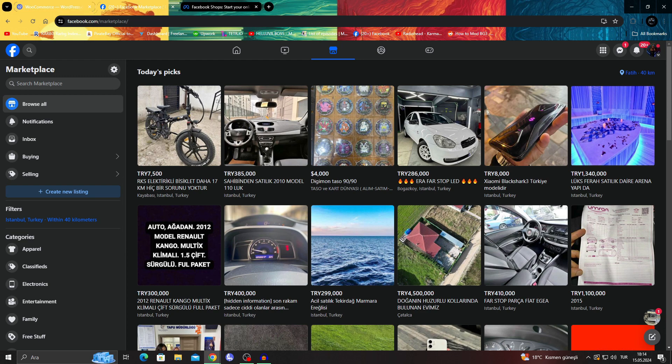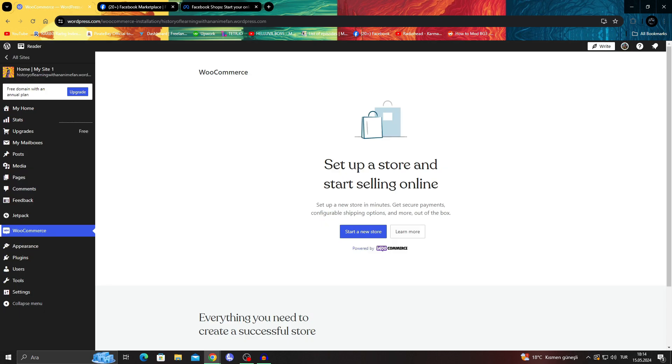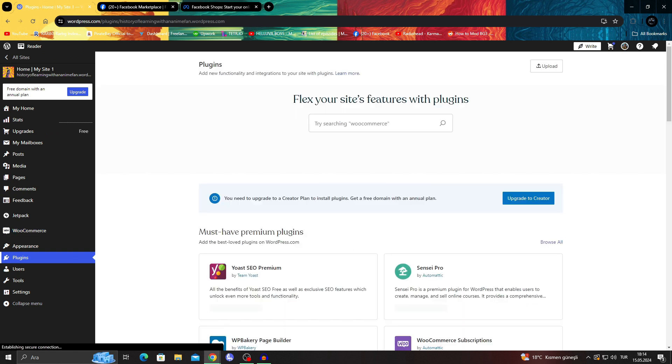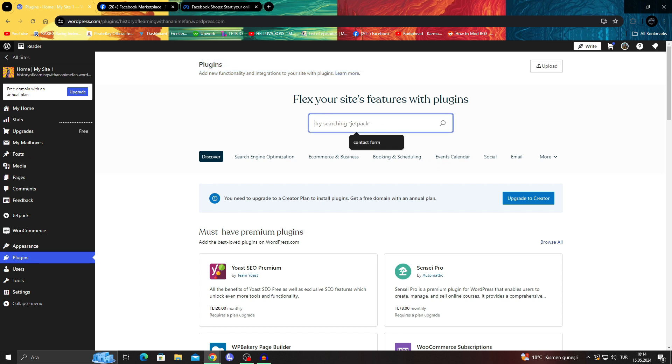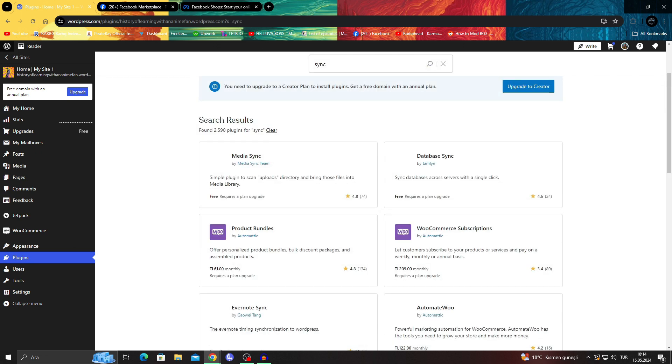So for that you can use different tools and there are different ways of actually syncing up these products. If you have a WooCommerce store for example you can just go to the plugins. As you can see you can just go to the plugins section and search for sync, something like WooCommerce sync.